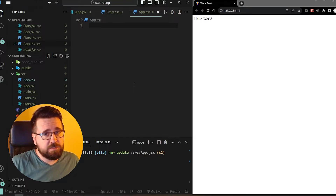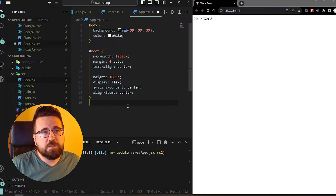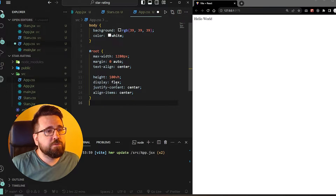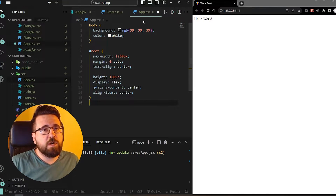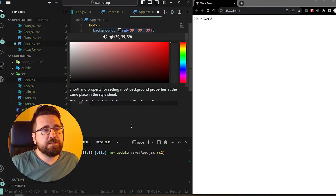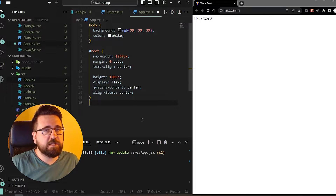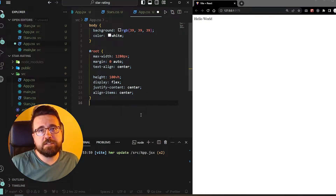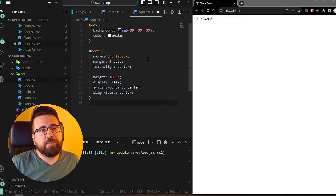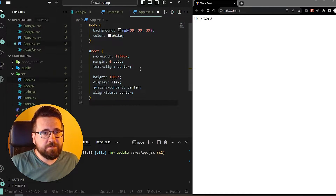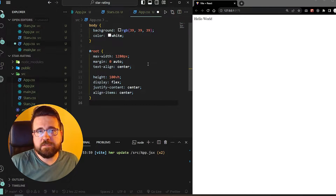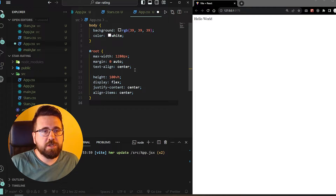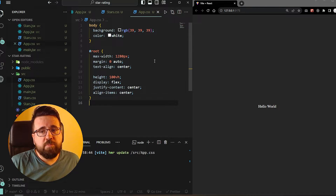The CSS is going to be super light. We are going to add some CSS to our app.css just to set up the background, set up the colors, and make everything nice and centered. If you are using this in your own project, you probably won't need this.